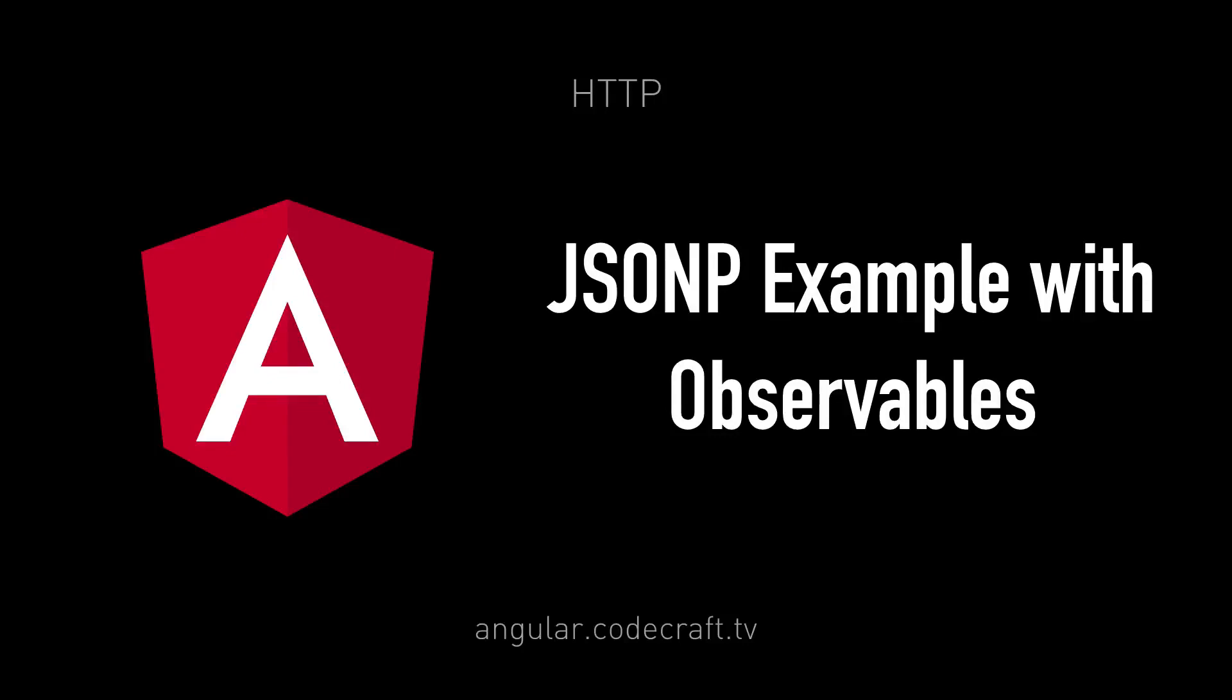In this lecture I'm going to show you how we can get around the issue of CORS by using JSONP in Angular.